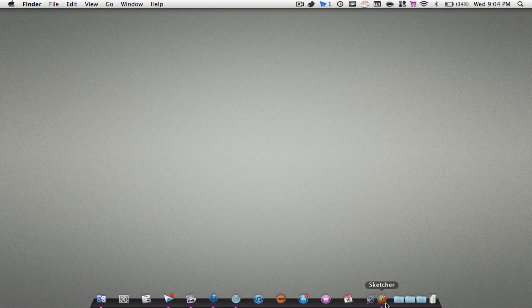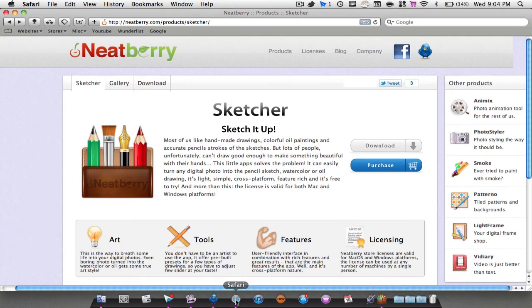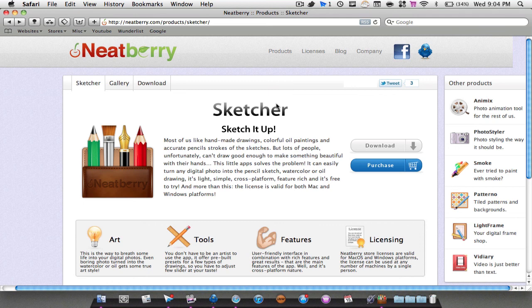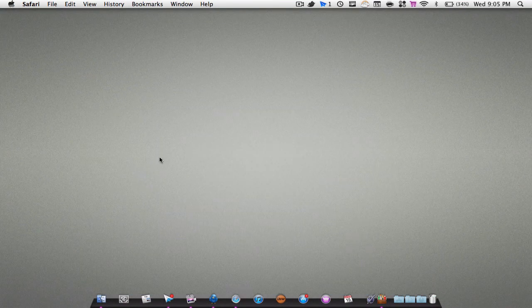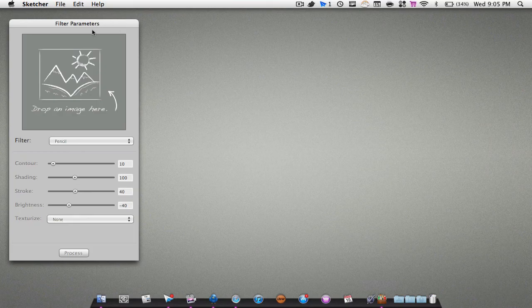This application is called Sketcher. You can download it from their website at neatberry.com. Link will be in the description. You can download a free trial, which is what I'm on, or you can purchase it. Let's get right into the application. It's a very, very well done application.